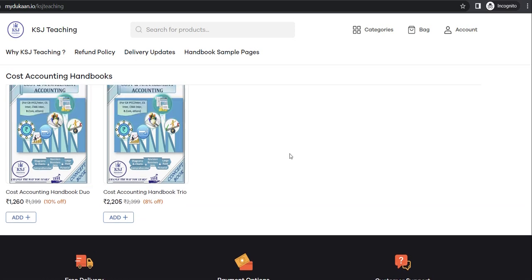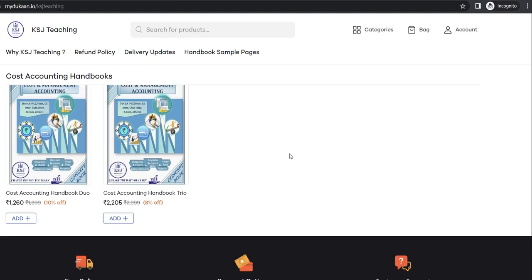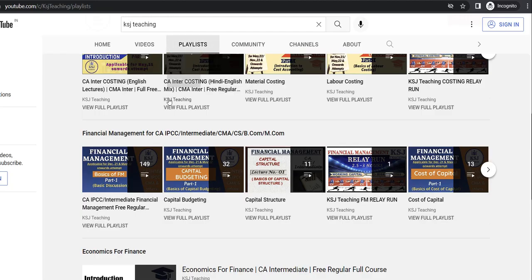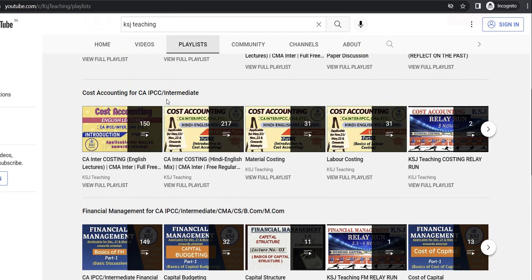These handbooks are in line with the free YouTube lectures, so they are really helpful. A lot of CMA students have already made use of them and I have been receiving reviews. Just a few days back, one of my CMA students bought the Cost Accounting Handbook Trio and shared his happiness — he said he received the books and they are really worthwhile.